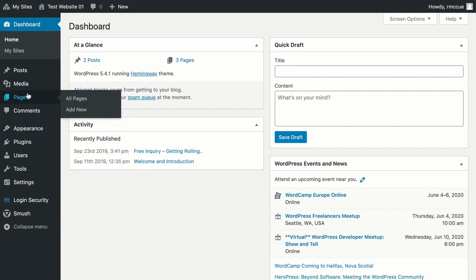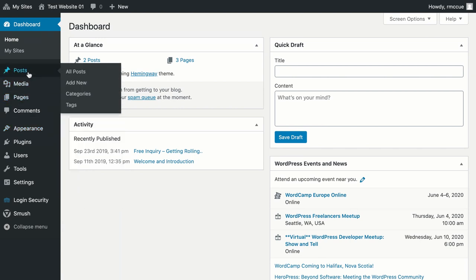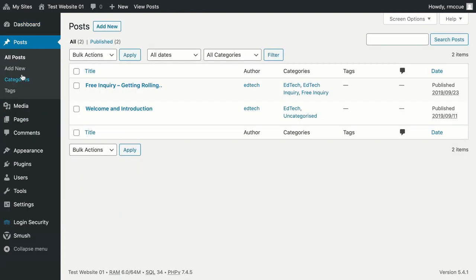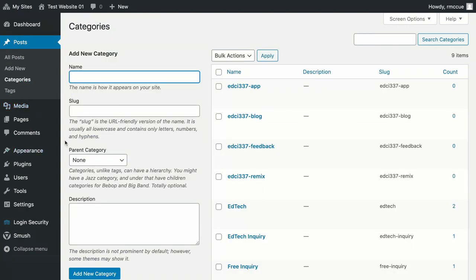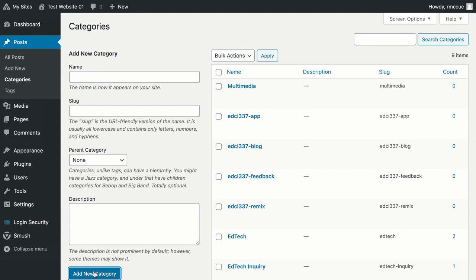Do that by clicking on posts, categories, and the category I forgot to add is multimedia. So we have a top-level category for our class, and then click add new categories.